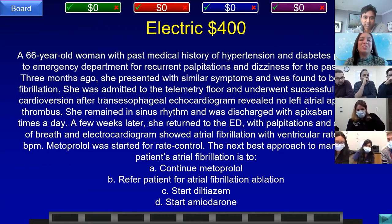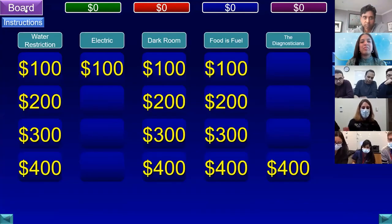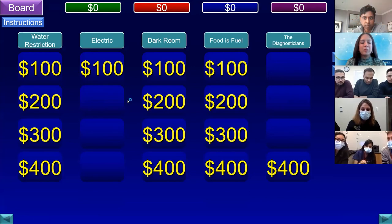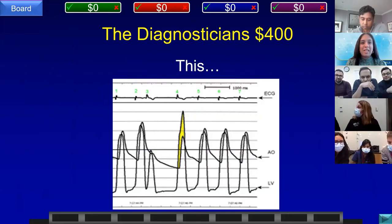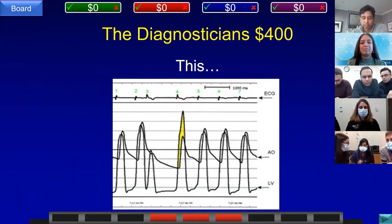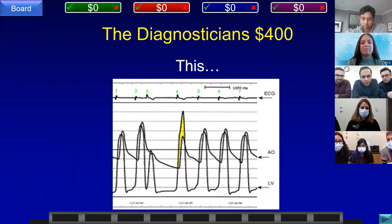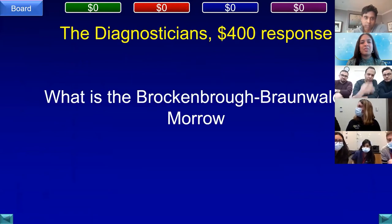Team D, Cornell answered: what is refer the patient for atrial fibrillation ablation? That is correct. Diagnosticians for 400 — an image is shown. Team E, WMC answered: what is dynamic LVOT obstruction — Brockenbrough-Braunwald-Morrow sign? That is correct. The host remarked they would have been disappointed if that was missed.